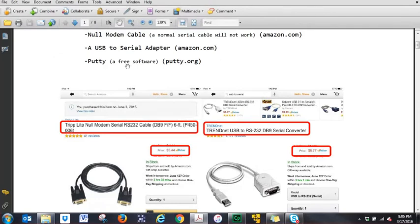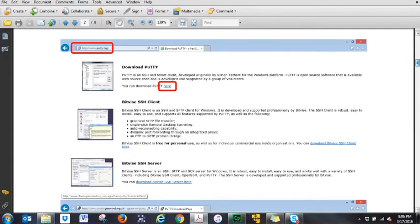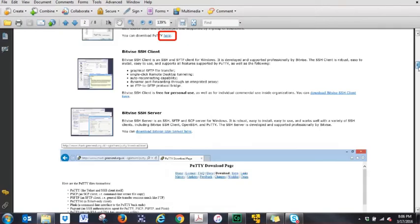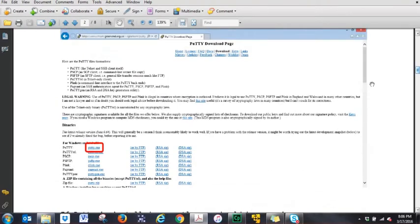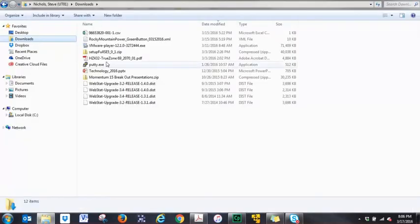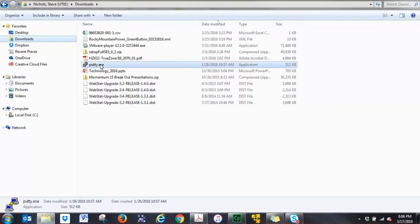The next thing you're going to need is the software in order to connect to the Webstat. The software is called Putty. Unless your computer is old enough, a Windows XP or Vista machine might have hyper terminal still. But if you do not have hyper terminal on your computer, go to putty.org. When you get to the main screen of Putty, click on the Here button to download the software. The download page gives you several options, but the one you'll need to use is putty.exe. Then from there, go to your Downloads folder and find the actual file, putty.exe, and click on it.